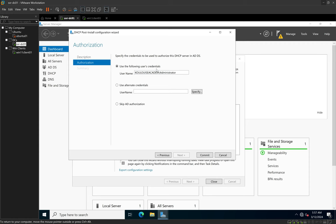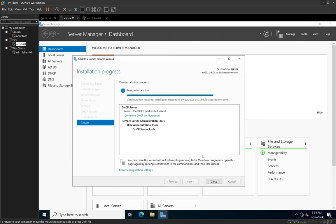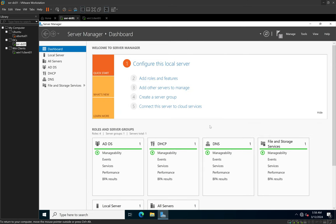Because we know the administrator user has the rights and privileges to perform this authorization, we keep it set to use that credential. If we had another user with the rights to authorize the DHCP server in Active Directory, we would use the second option. But for now we only have the administrator user, so we keep the first option and click Commit. It gives us a summary, and then we click Close twice — which closes the installation wizard.